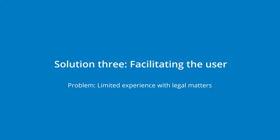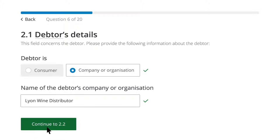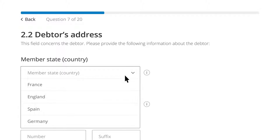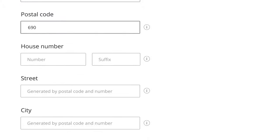By adaptively structuring the question path, the user is only asked relevant questions. Thanks to a multitude of pre-existing databases, there is no need to enter certain data manually. When Peter fills in his country, postal code, and house number, the associated street and city come up automatically.